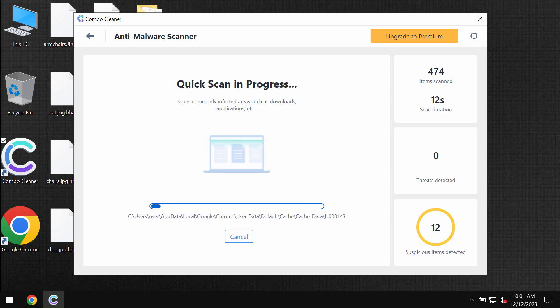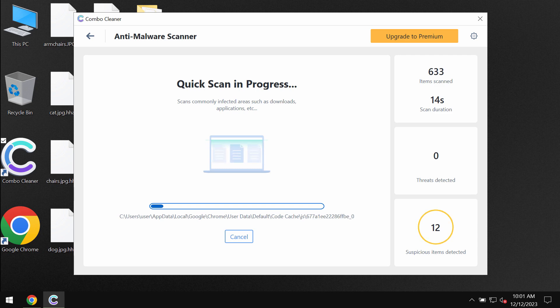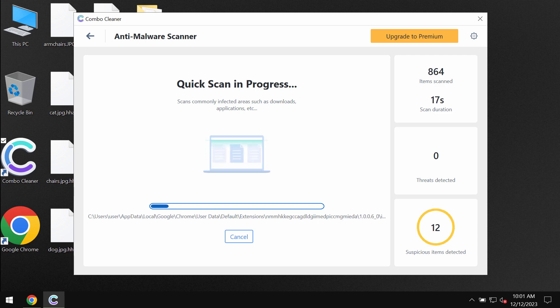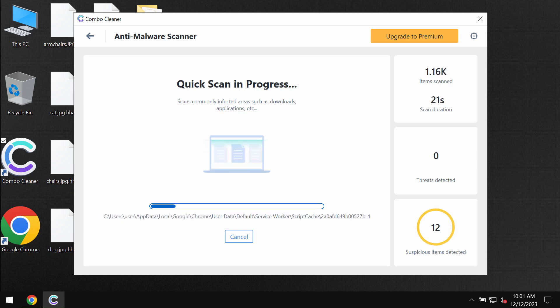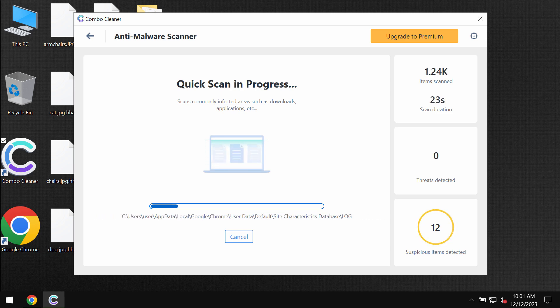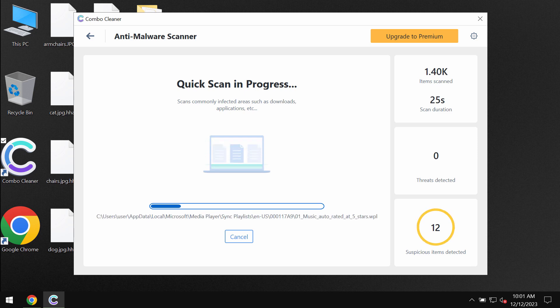After the anti-malware database has been successfully updated, the software begins scanning and investigating the computer. You will see the summary of the threats at the end of the scan.